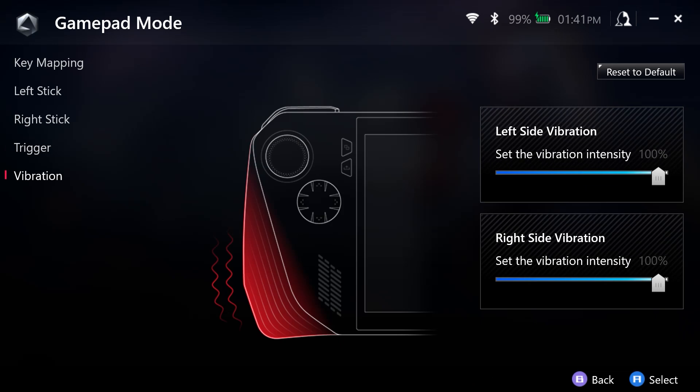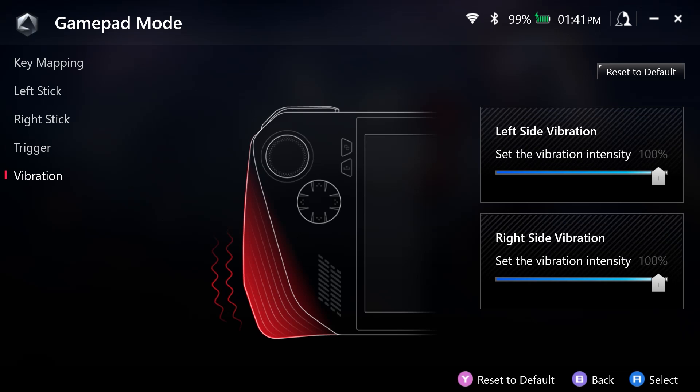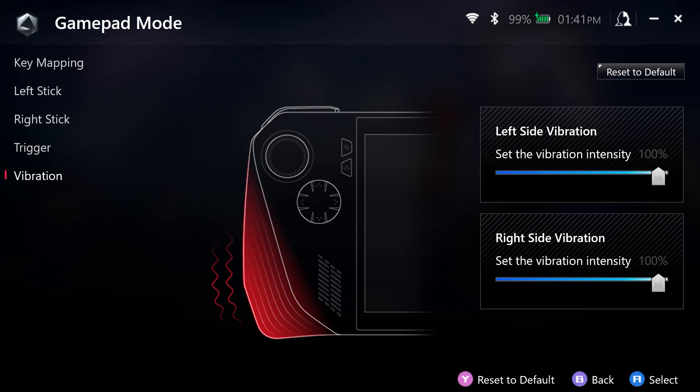Let's next transition to vibration. You can set how much vibration there is on the left and the right for the grips. So you can decrease this all the way down to zero or have it at 100% depending on the game you play.